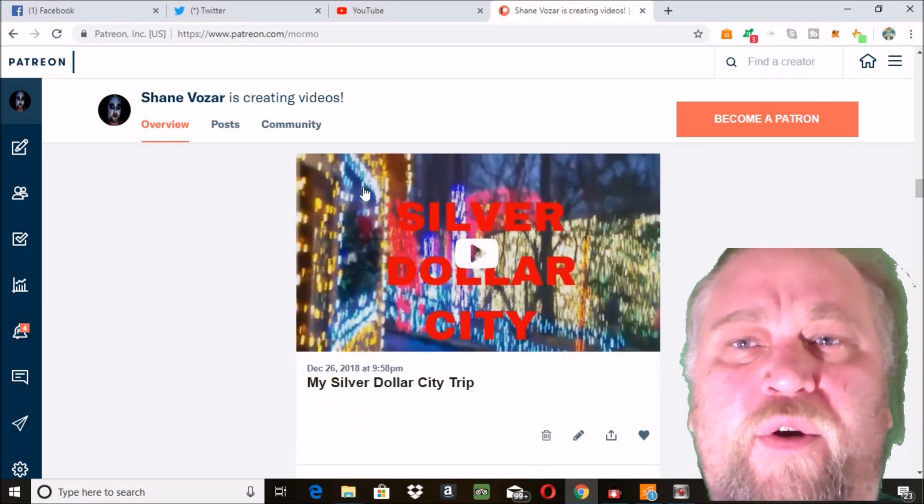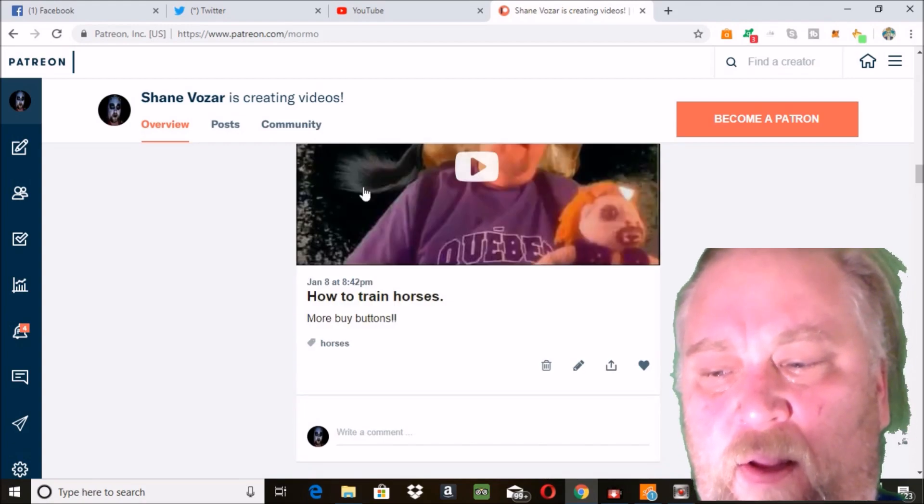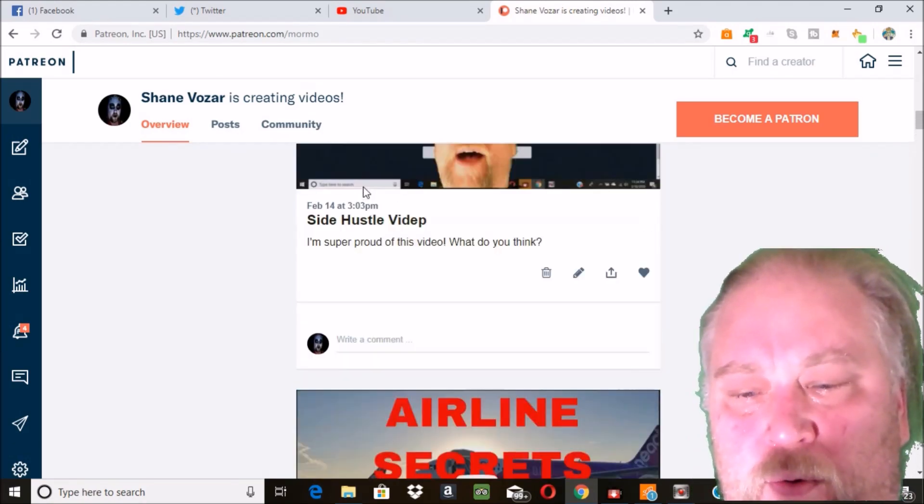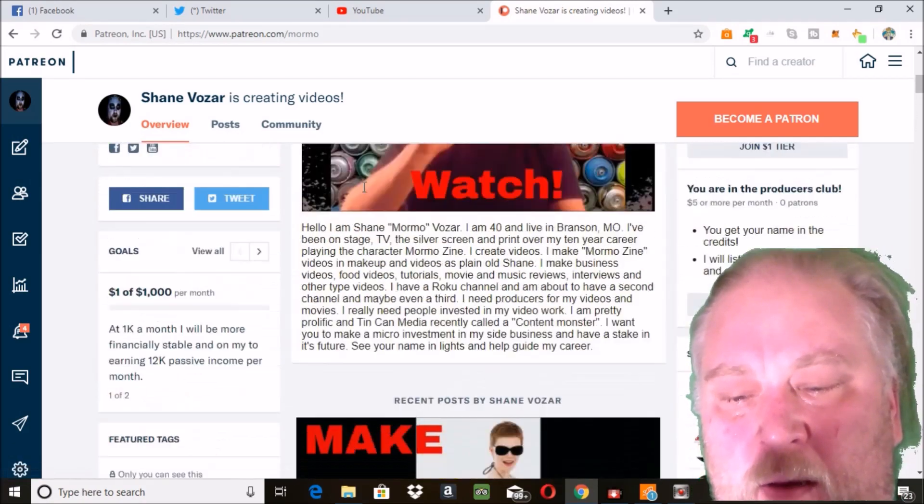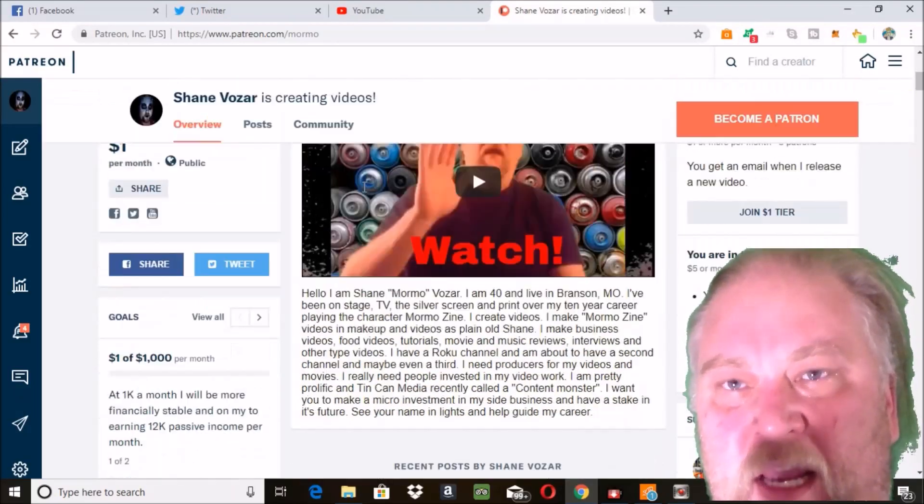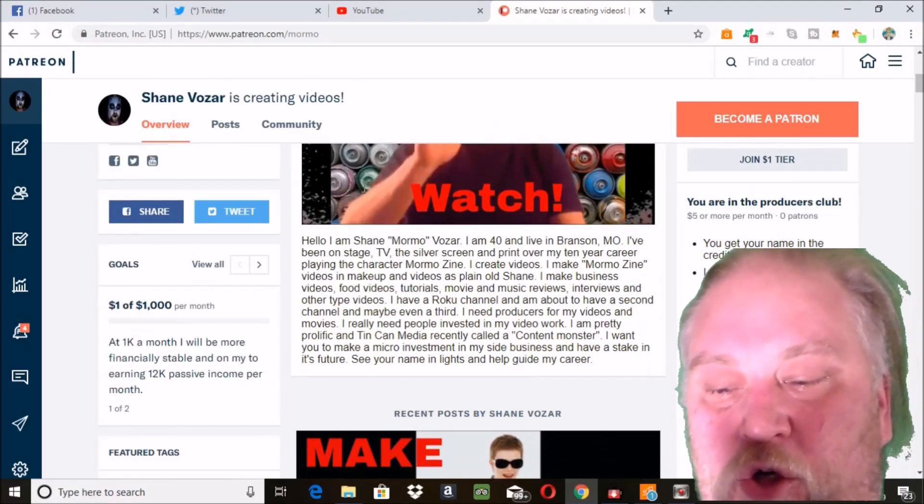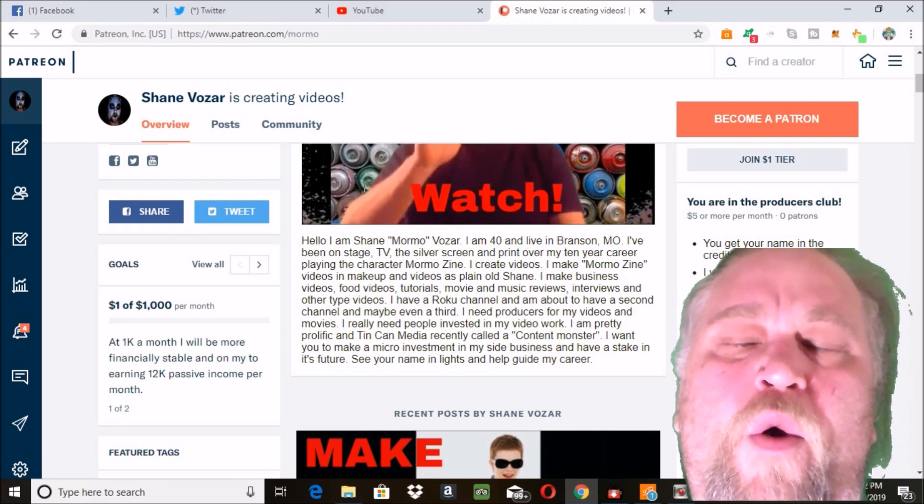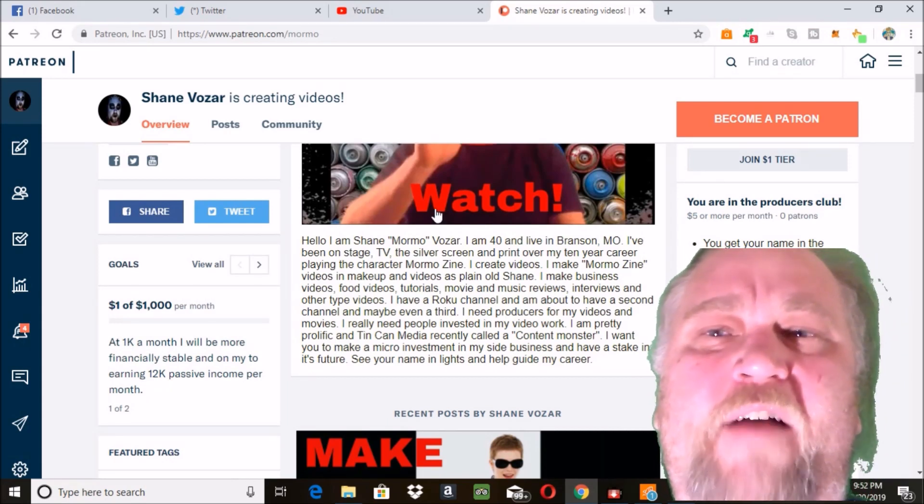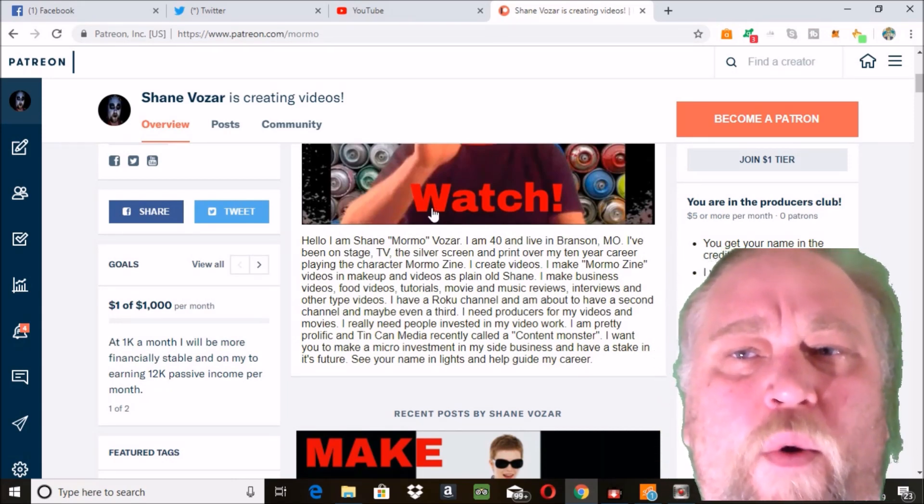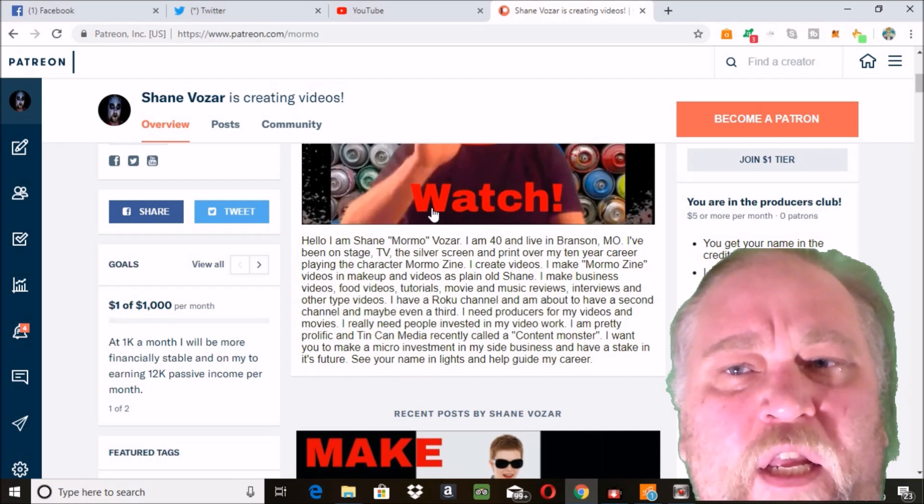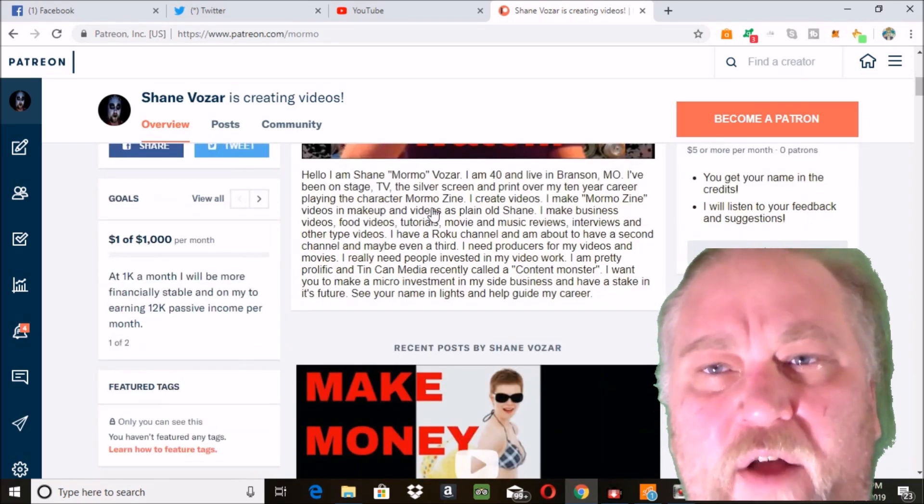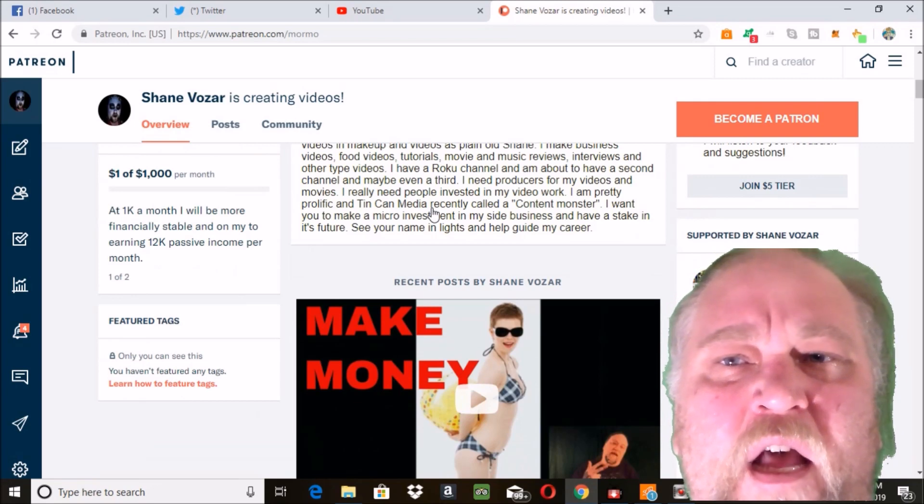Make your video on Patreon two minutes long. People have a short attention span, so you don't want too long of a video. Tell behind the scenes of what your life is like in your process of making videos.